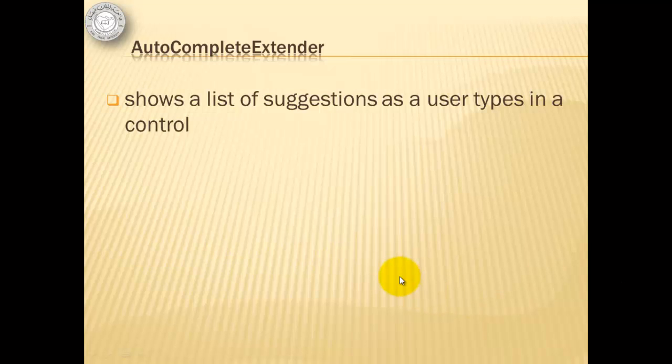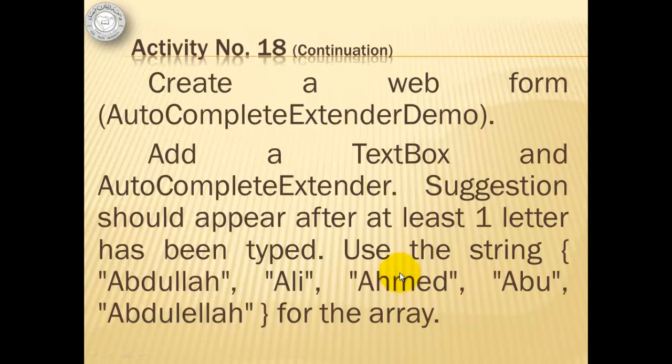An autocomplete extender shows a list of suggestions as a user types in a control. Our last activity will use it. We will create another web form called autocomplete extender demo, and we will add a text box and an autocomplete extender. The suggestion should appear after at least one letter has been typed.